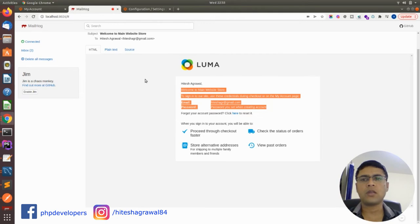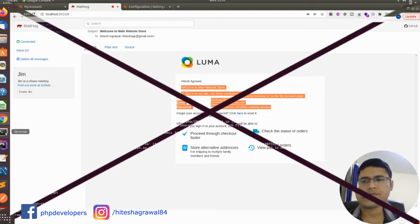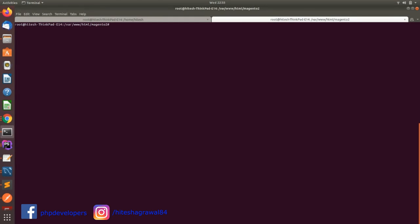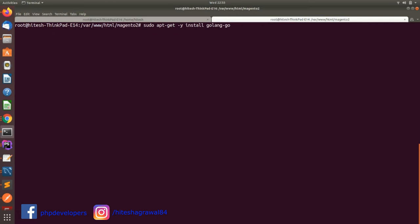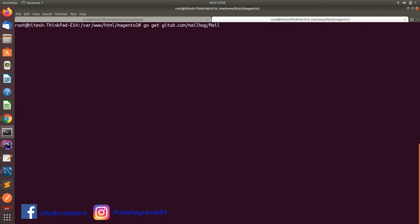Now I will show you how you can install without Docker. Go to your command. First of all, you need to install Golang. This is the command: apt-get install golang. I'm not running this command because I have already installed this. I will add this command in my description box. Next command is go get GitHub. Make sure you have GitHub installed; otherwise, you need to install Git as well.